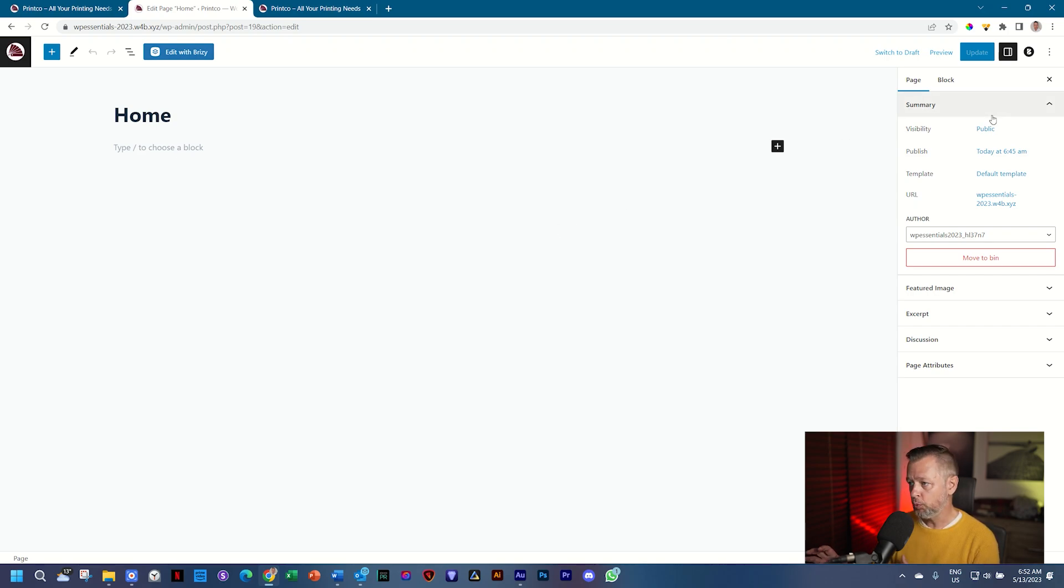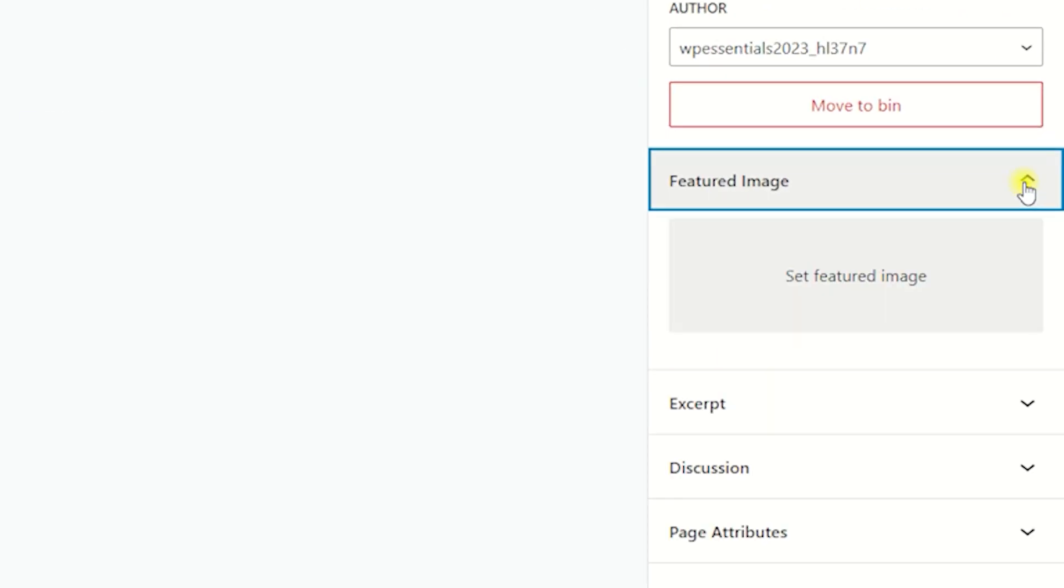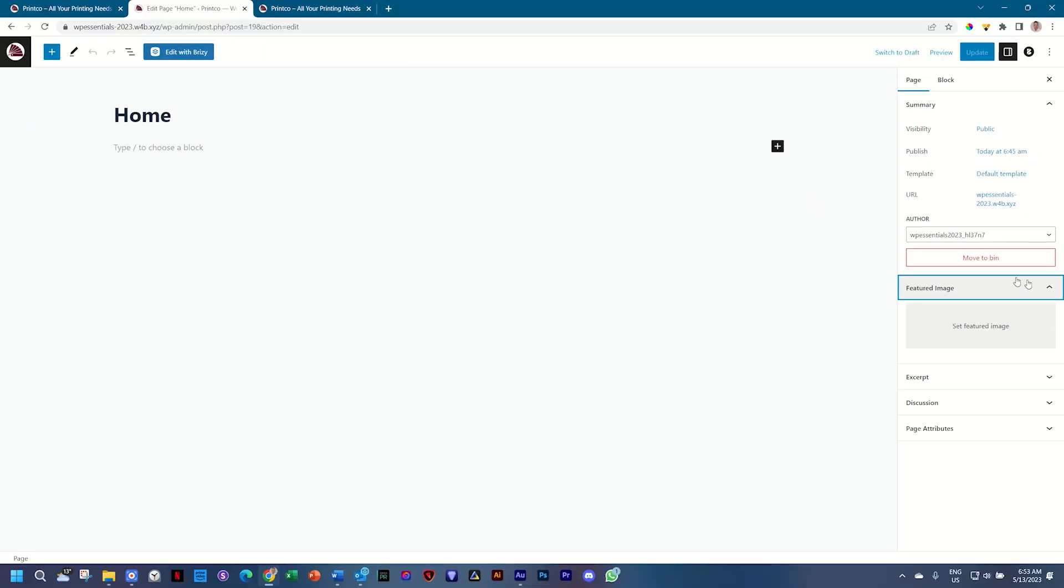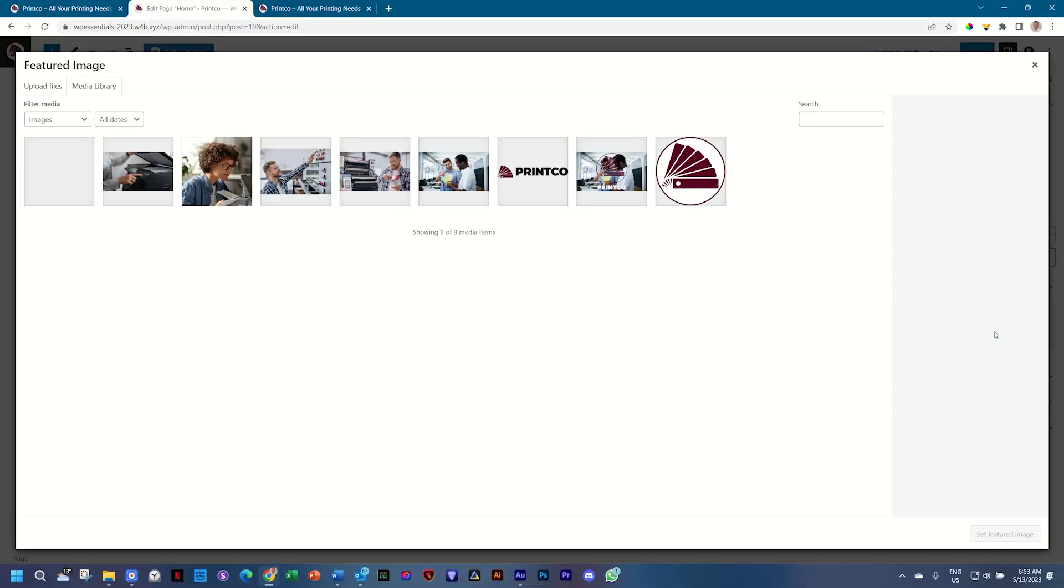On the right, which we refer to as an inspector, you will find an option called Featured Image. This is like the cover for your page. Imagine you have a book and your web pages are the book, and then this will be the cover for that book. Click on Set Featured Image and this opens the media library.